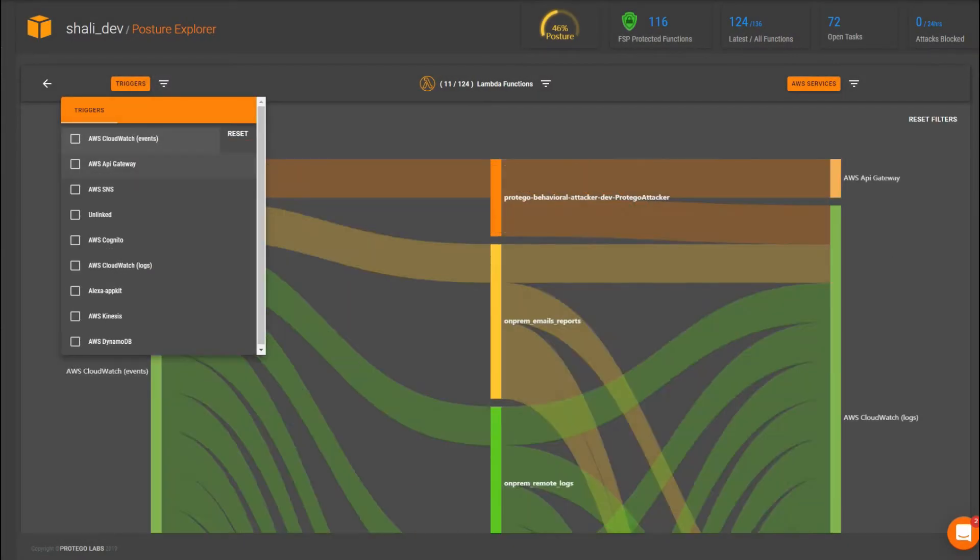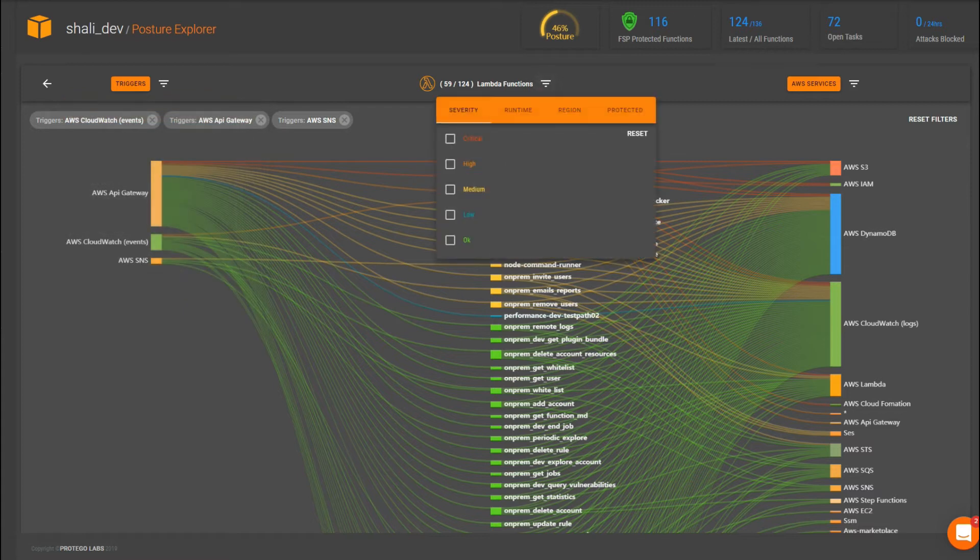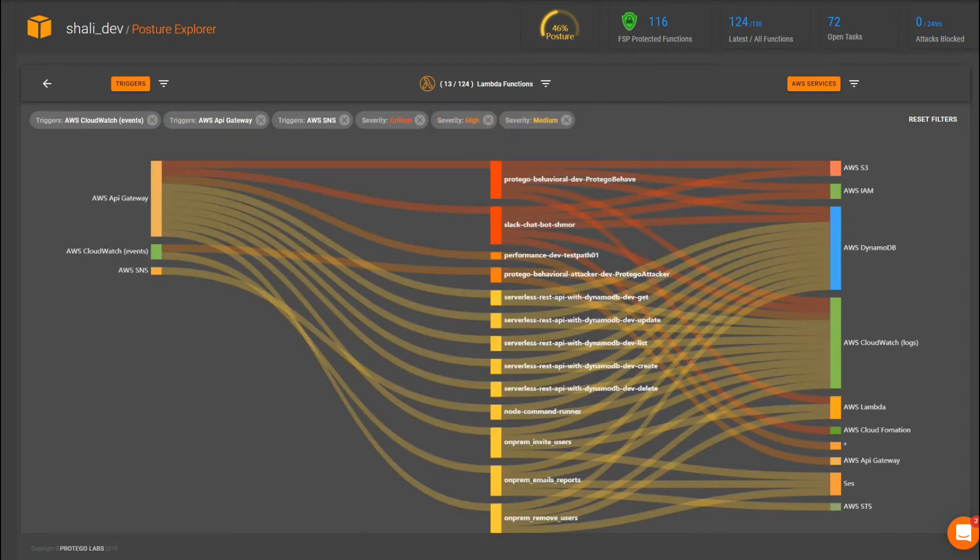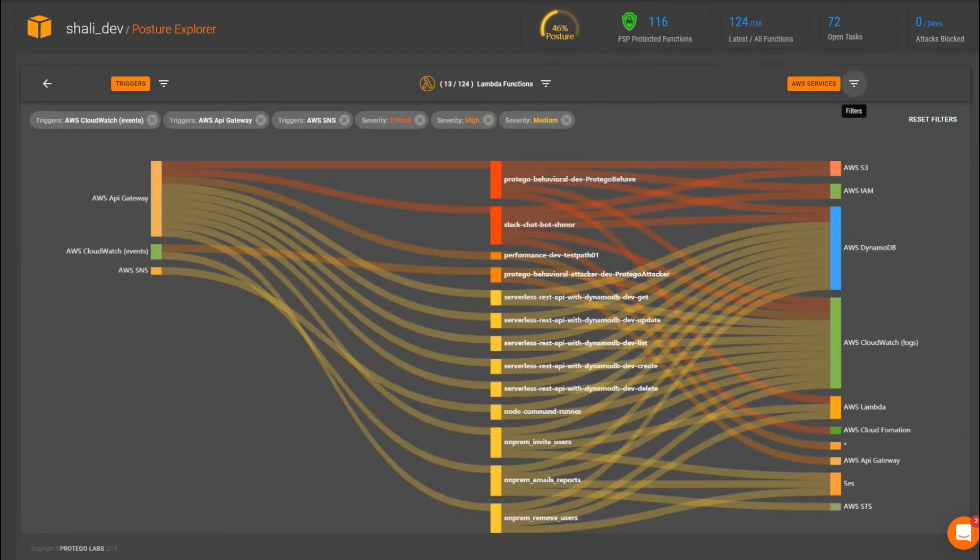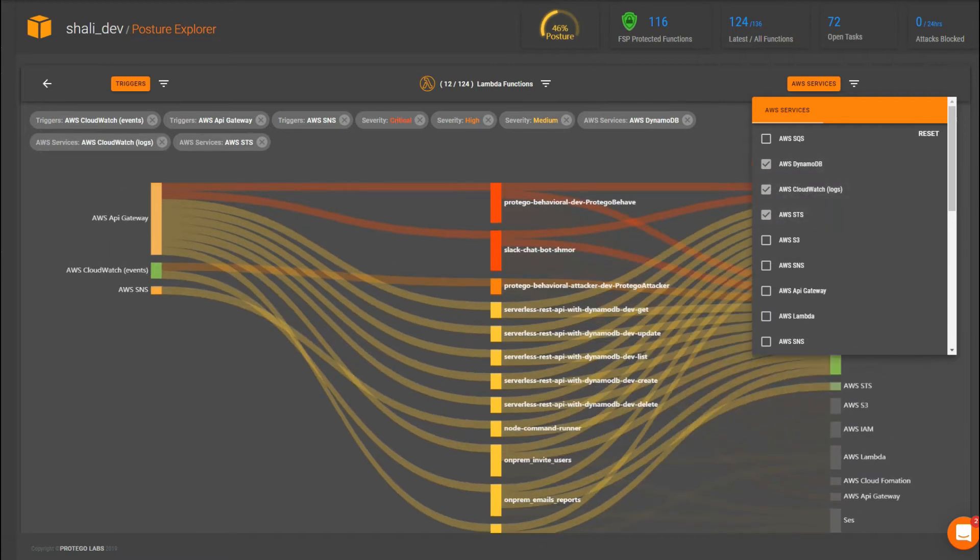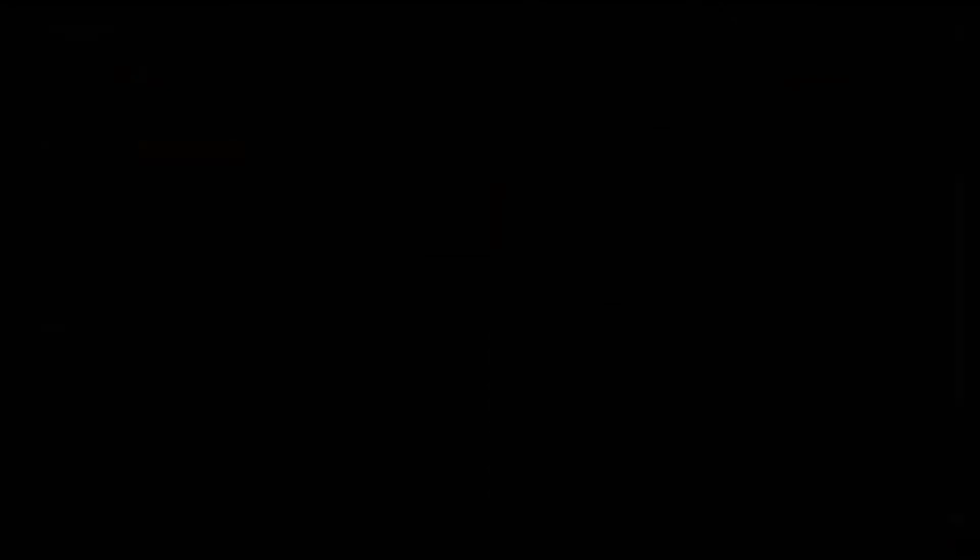After a quick setup process, Protego immediately starts scanning your account, providing granular visibility into your serverless application and helping you identify potential risks and misconfigurations.